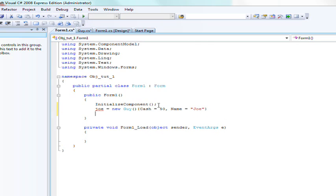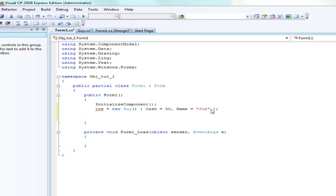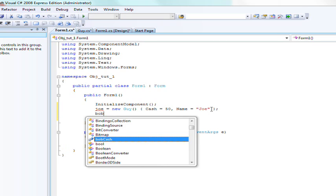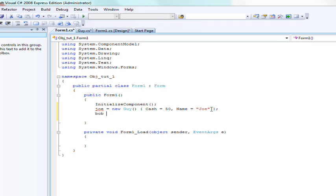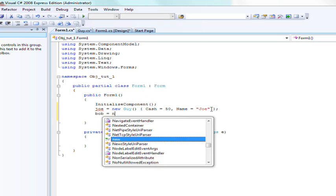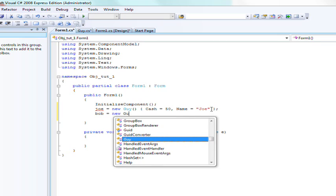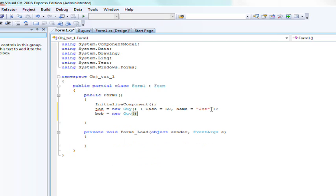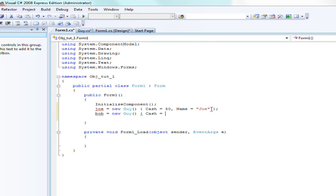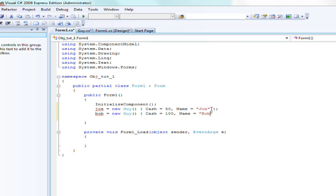Okay. So then we're gonna go ahead and create Bob. New guy. And then we're gonna set his cash will be equal to let's say a hundred he's richer than Joe. Joe sounds like an average name. Well so does Bob. We'll set his name equal to Bob.